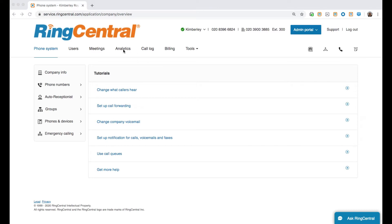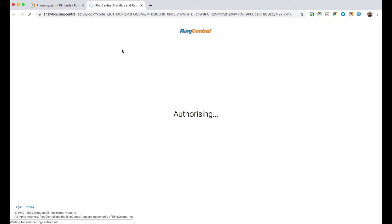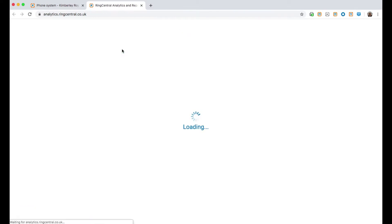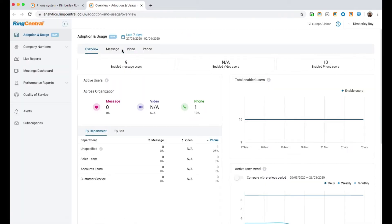Here is my admin portal. If I click on the analytics tab up here, I will be taken to my analytics page. You can define who can access these analytics, who can edit and who can view only through the roles and permissions section on your admin portal.